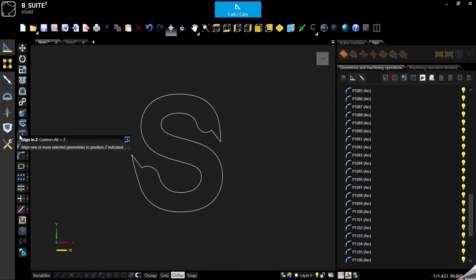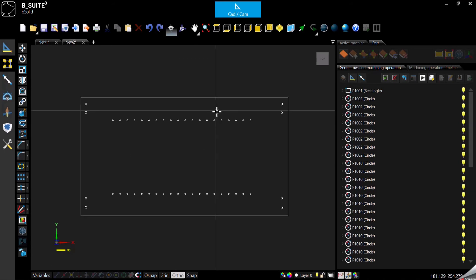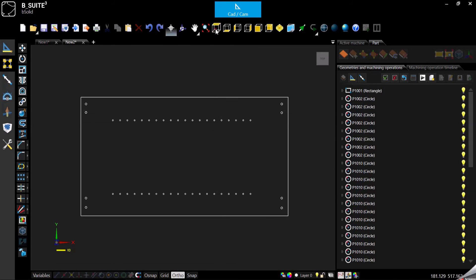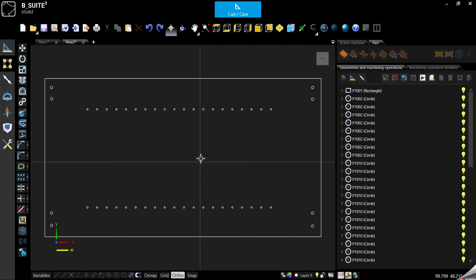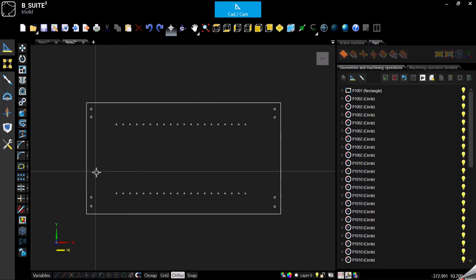I prepared already a drawing so let's switch to the program number two. As you can see now we are using the top view.